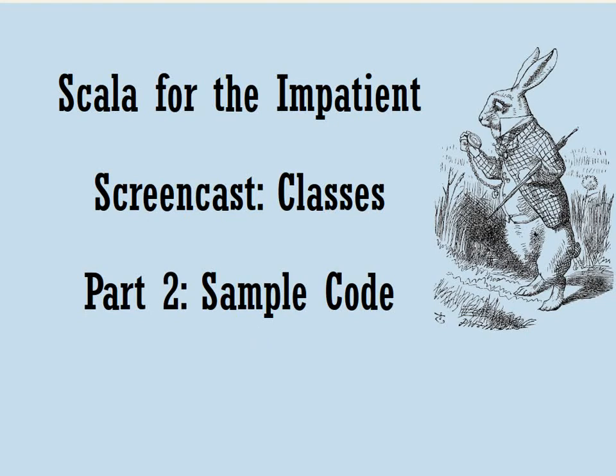Hello and welcome to part two of the screencast on classes in the Scala for the Impatient series. In this screencast, we're going to be looking at some sample code that puts classes to use.